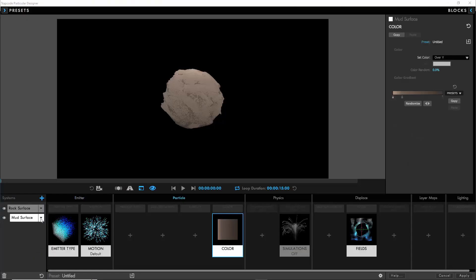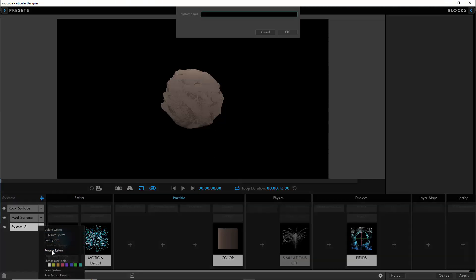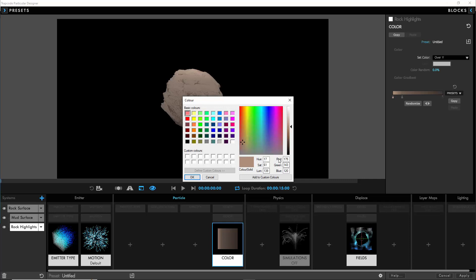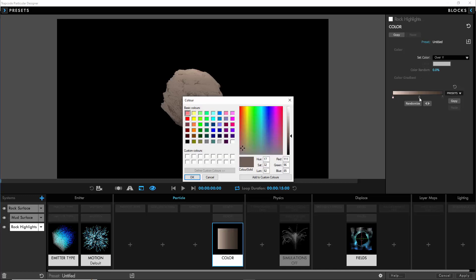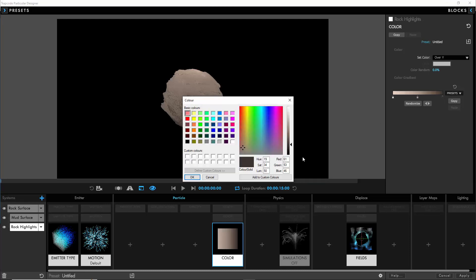So then we'll go back into the designer and we're just going to duplicate the mud surface system so we have most of our settings in place. Rename it to rock highlights and this time we're going to do the opposite. Instead of going darker with these values we're actually going to go quite a bit brighter because we want to create essentially what looks like sand on the surface. I'm going for an even ramp. You can pause the video and put in the exact color values.